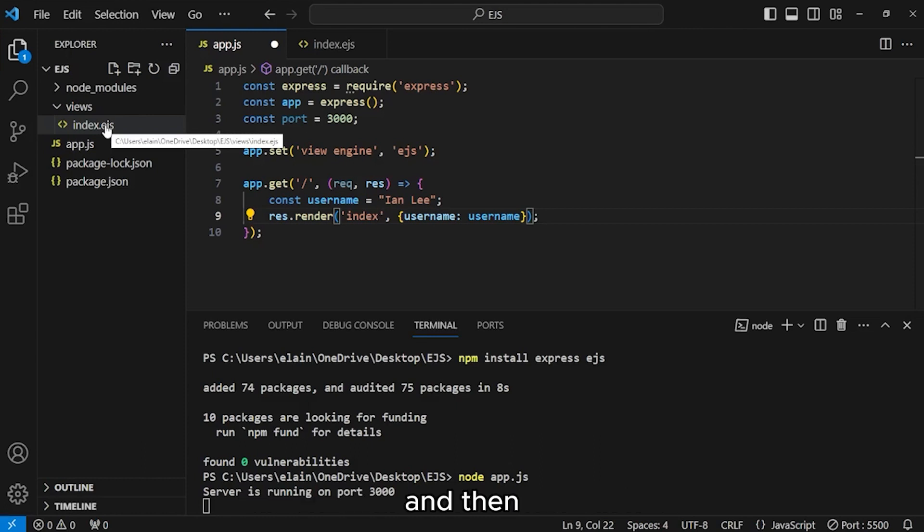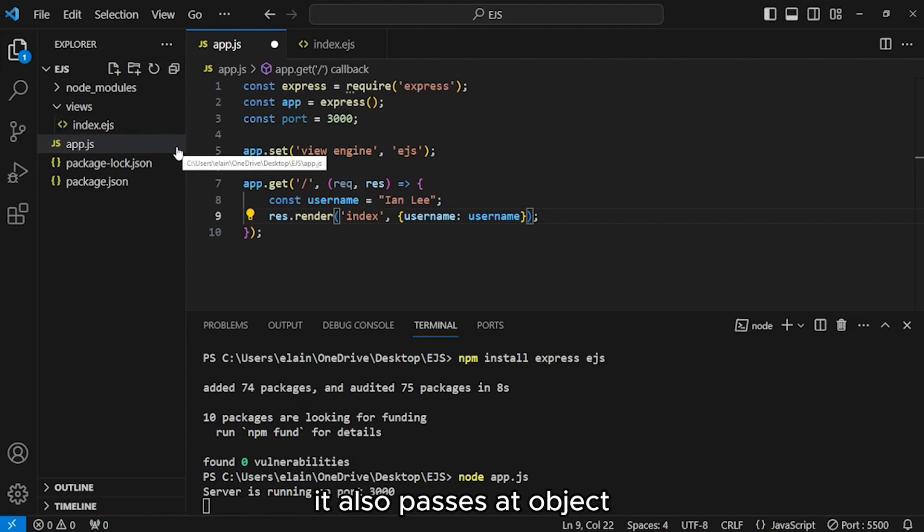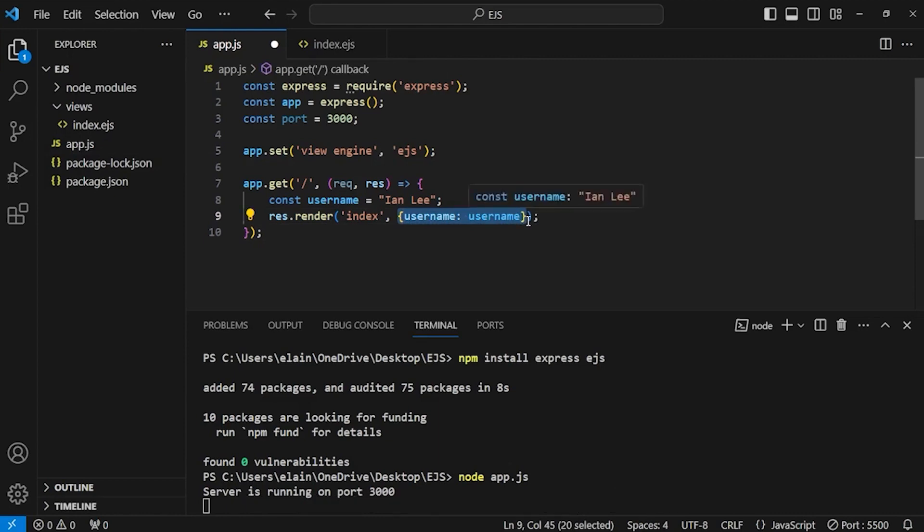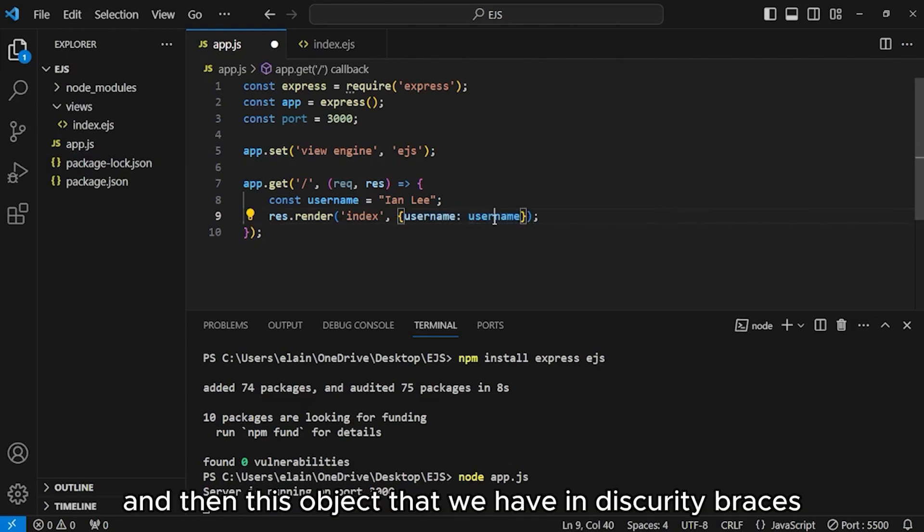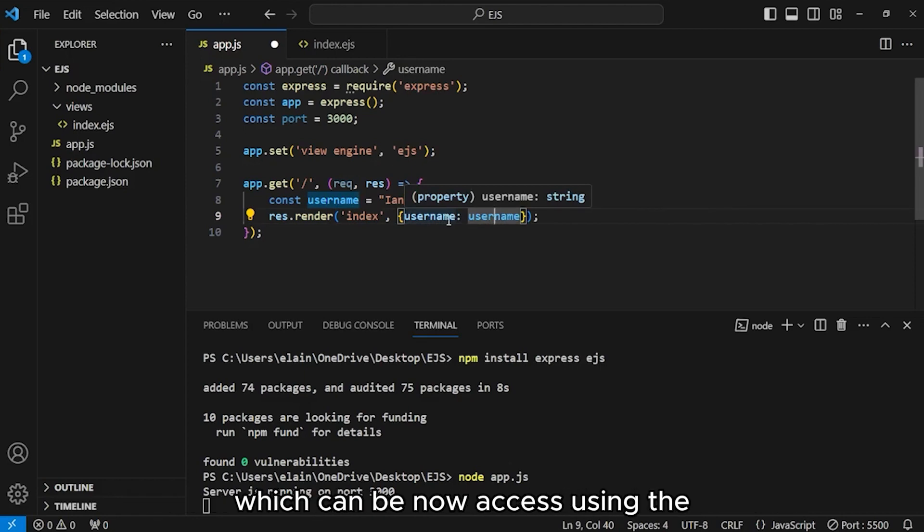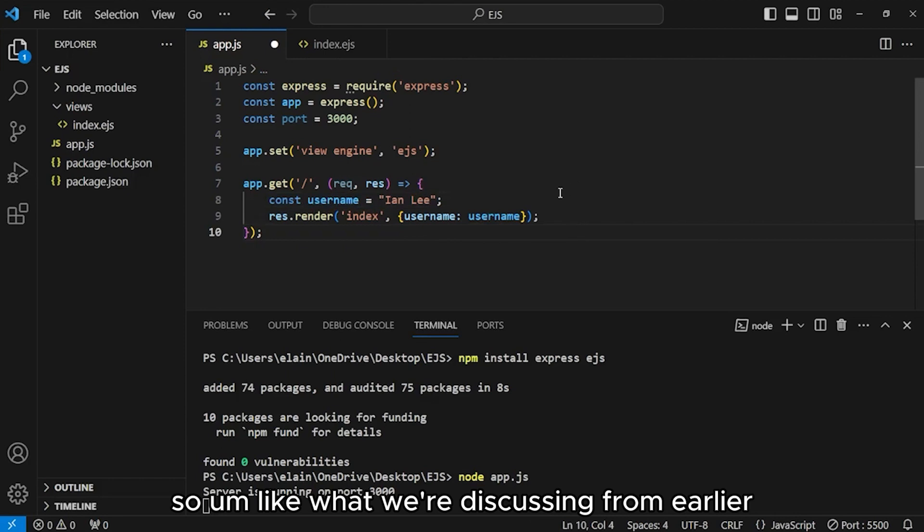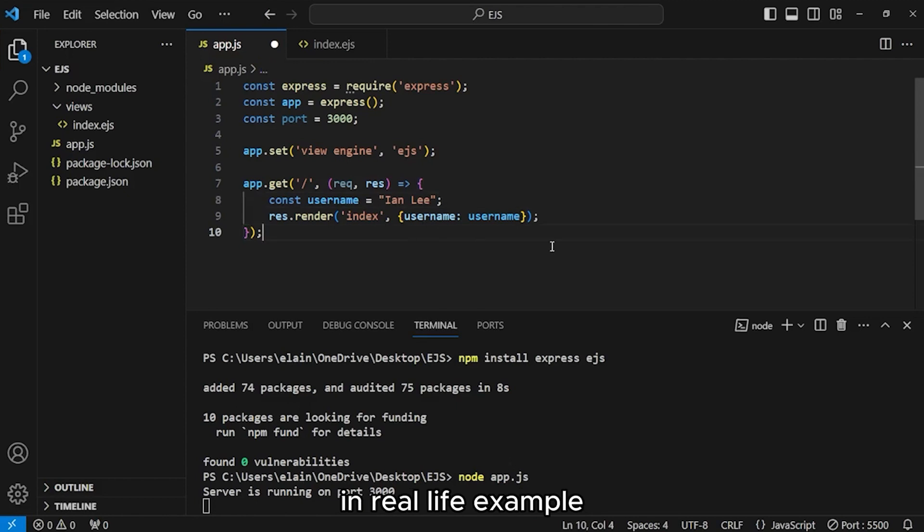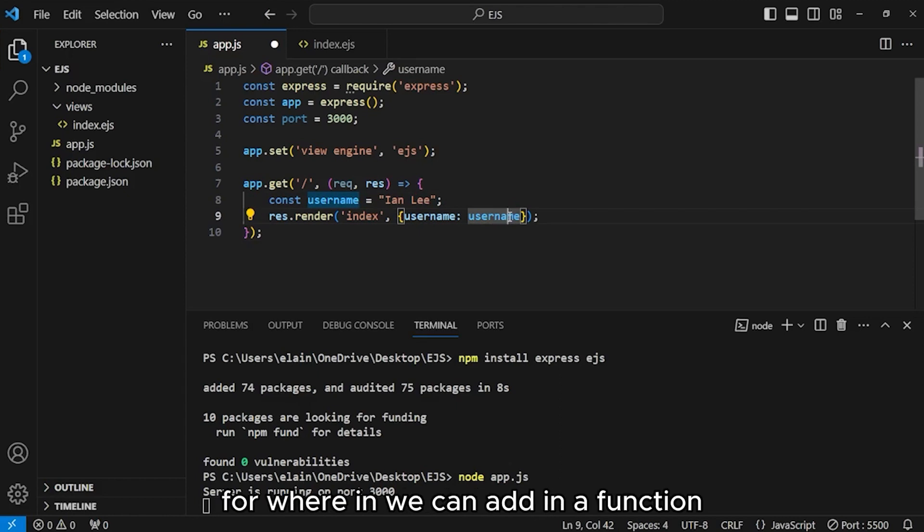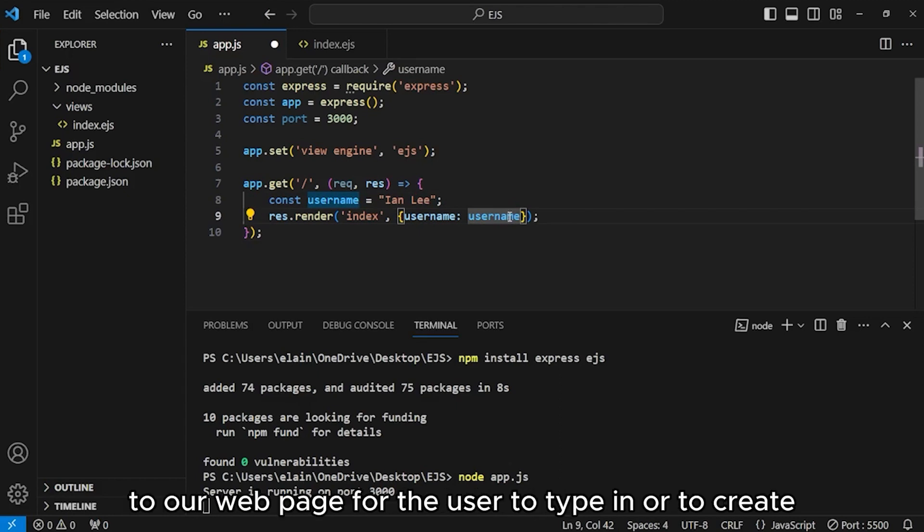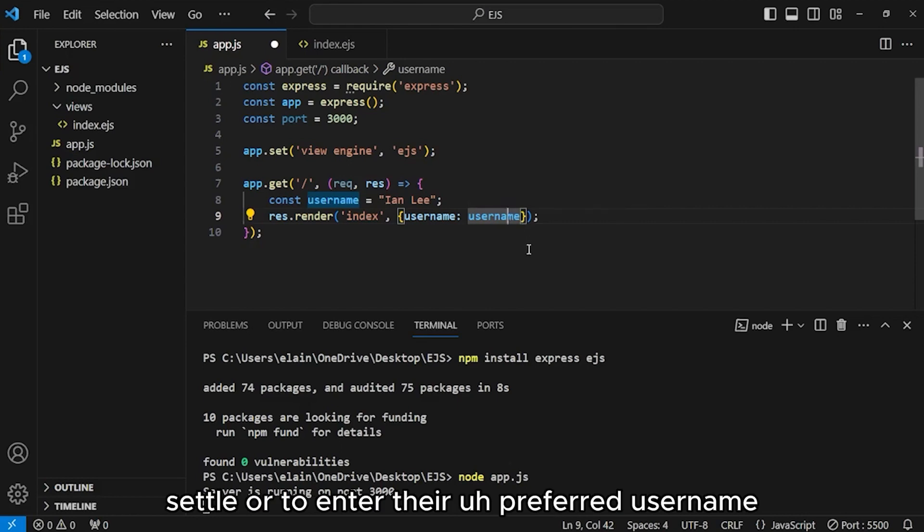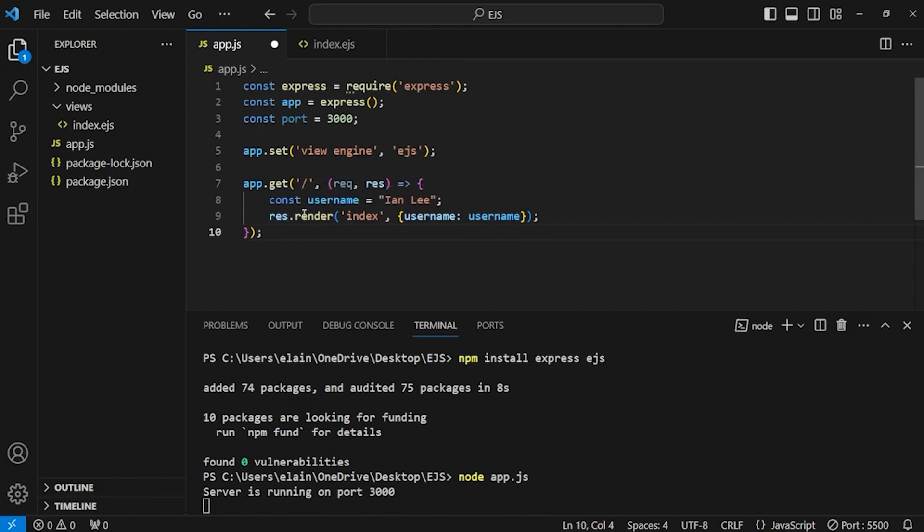Like what we're discussing from earlier, this is right now hard-coded. But of course, in real-life examples, we can identify dynamic contents where we can add in a function to our web page for the user to type in or create their preferred username. And then that's what we are going to be rendered inside our arrow function.